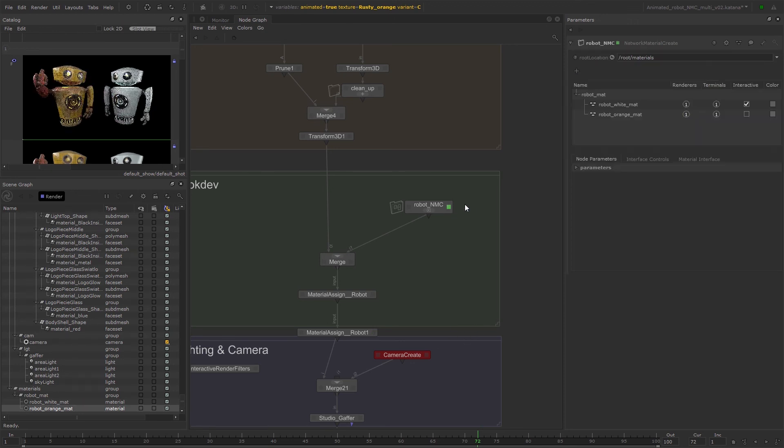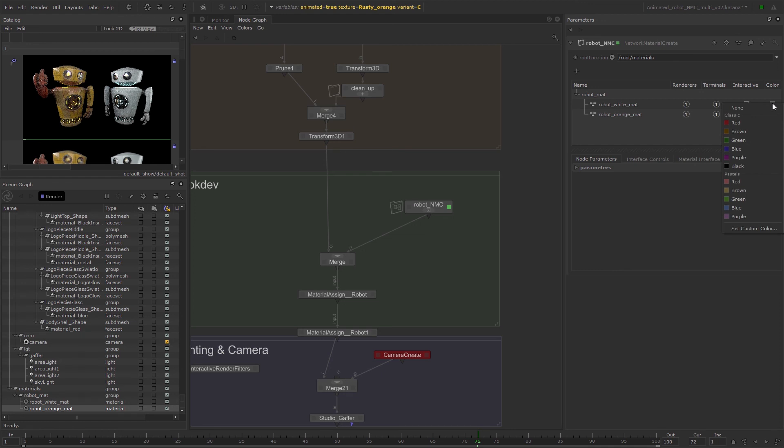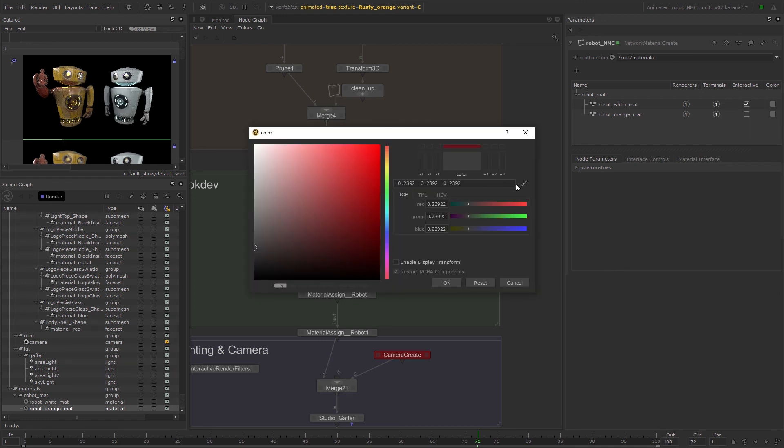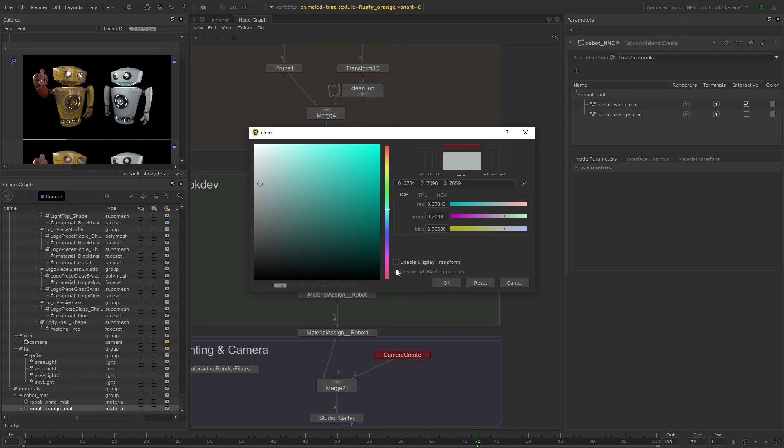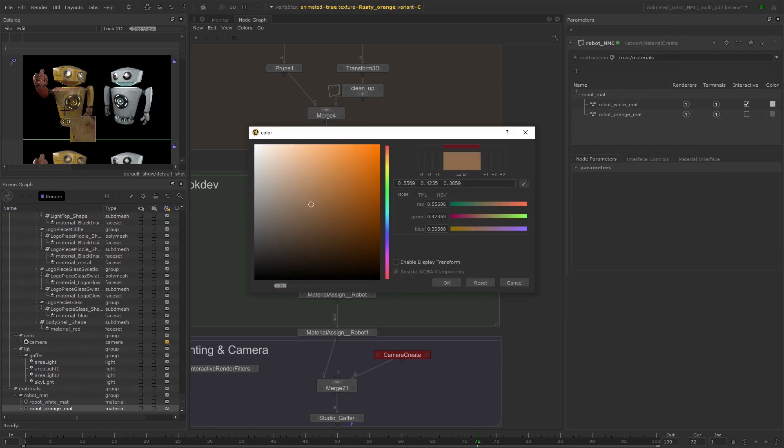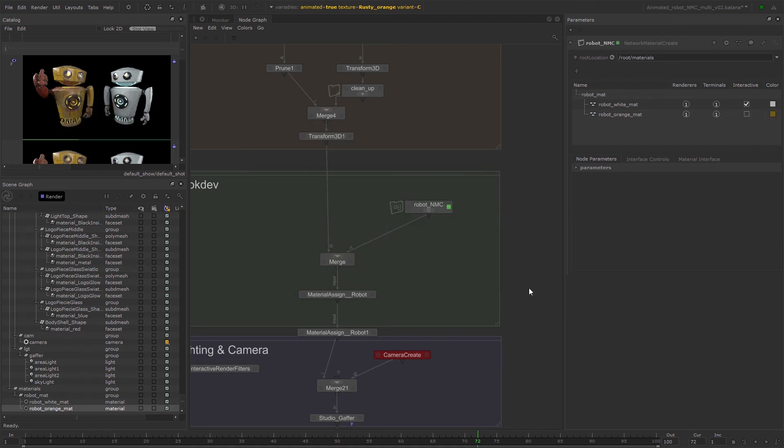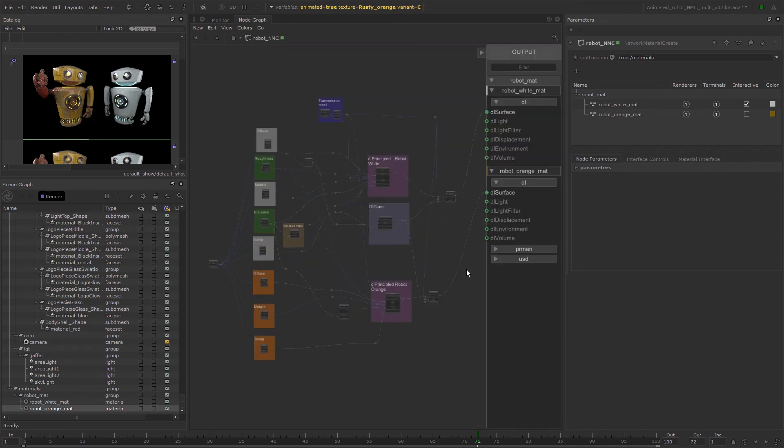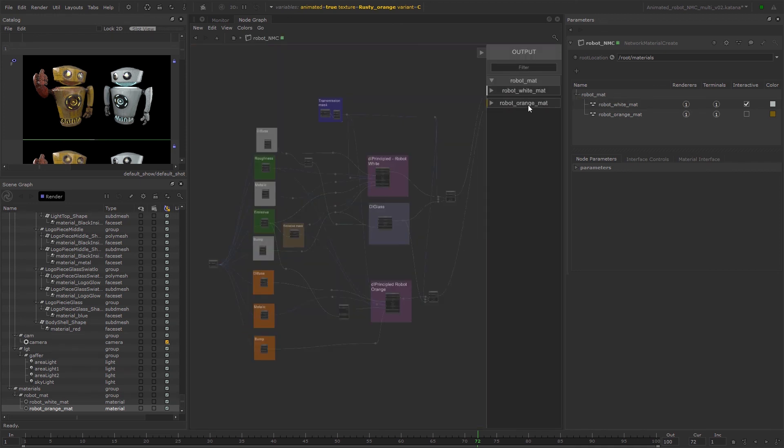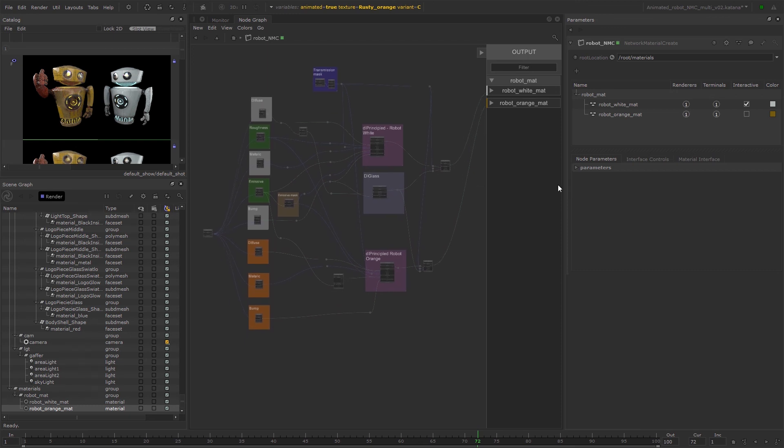You can assign colors to your individual network materials to help distinguish between them at a glance, as well as toggle the interactive state of a network material and view information about the number of renderers and terminals that each network material is using.